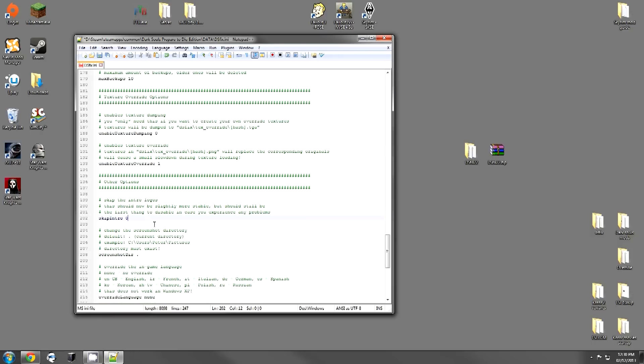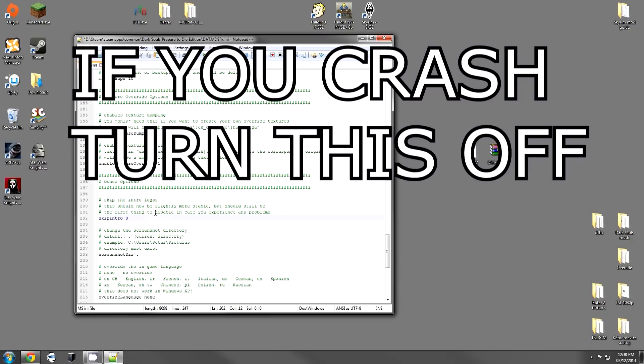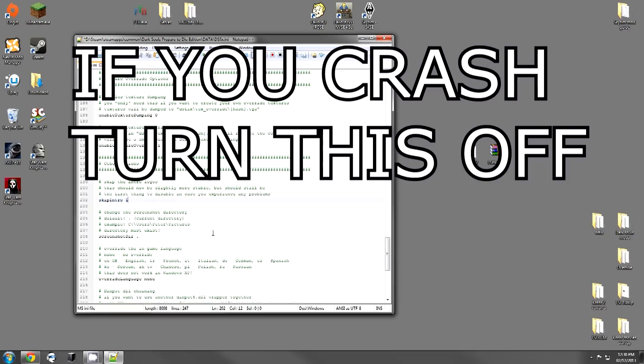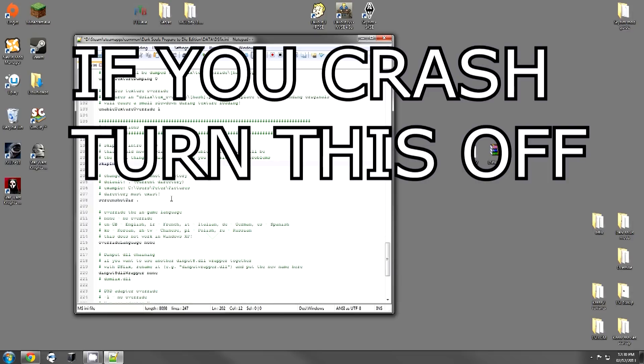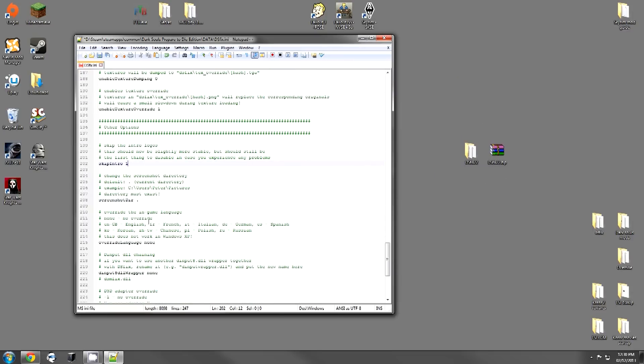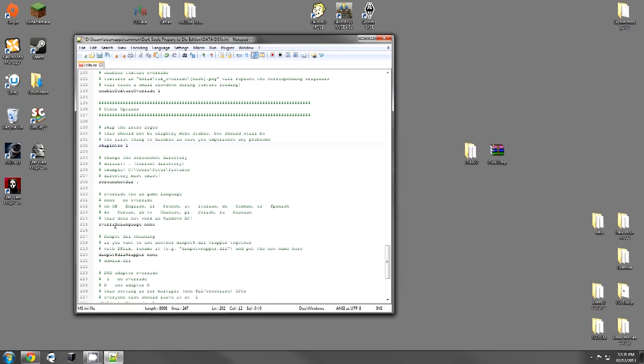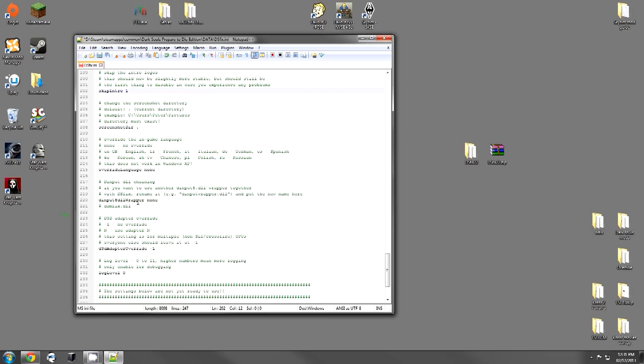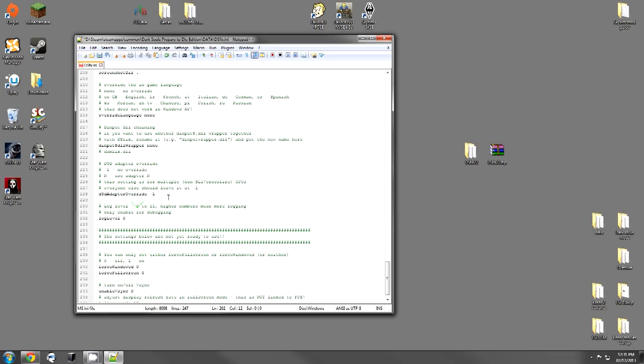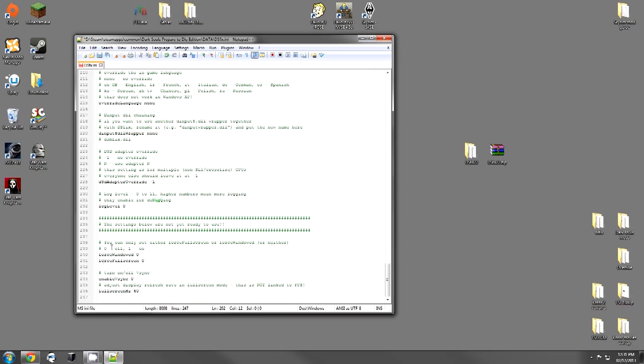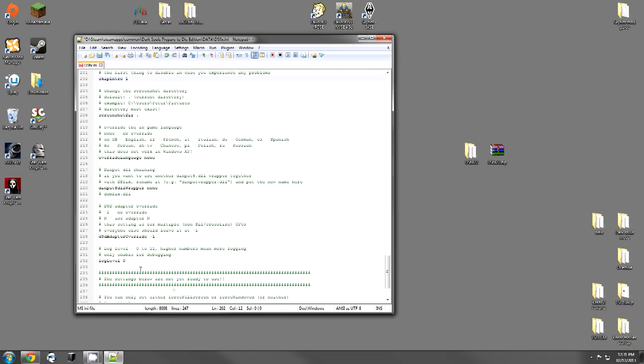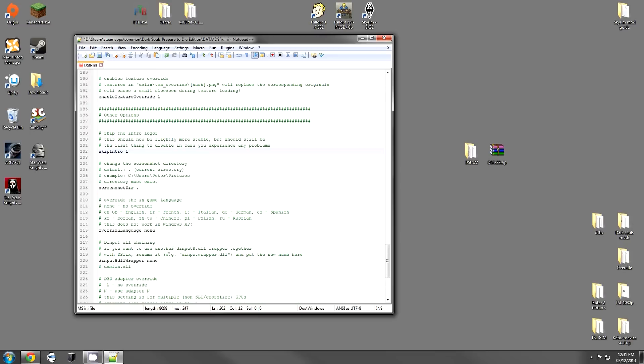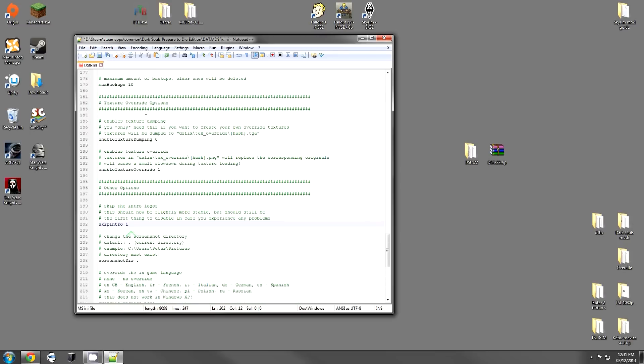The next option is to skip the logos at the beginning of the game. I turn this on, but a lot of people have problems with it. If you have any problems in your game, this is the first thing that you should disable. The next one is screenshot directory, obvious. Change the in-game language. And just leave all of the rest of this how it is. Don't touch this. Don't touch any of the rest of this stuff. Just leave it as it is. And then Save.